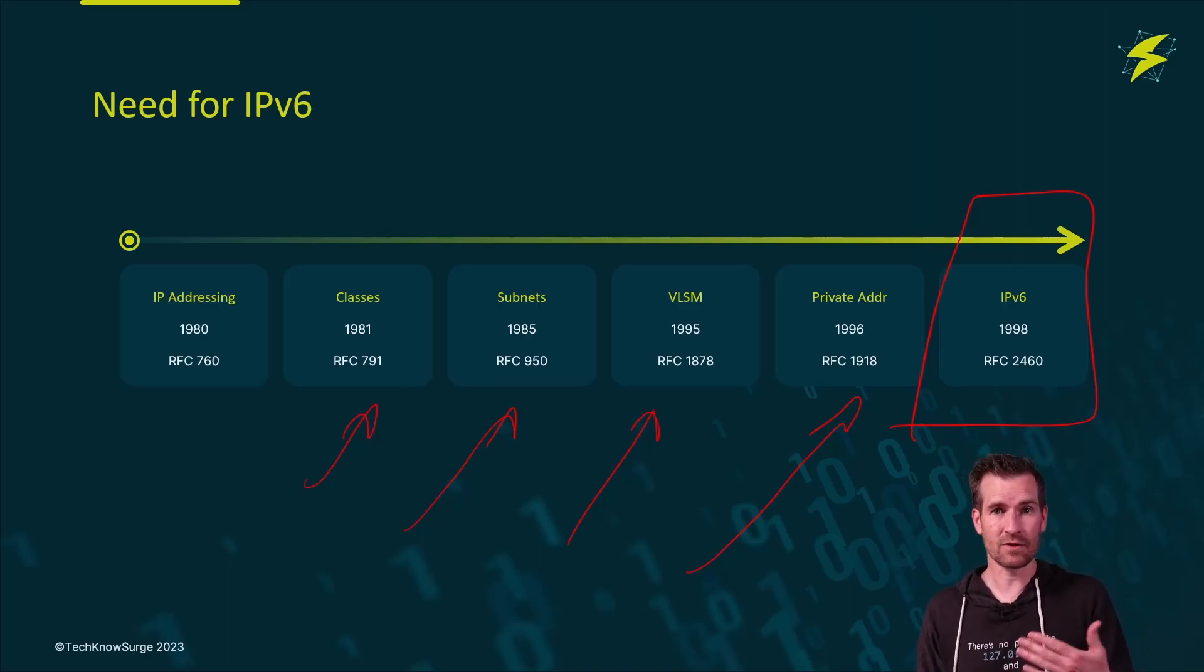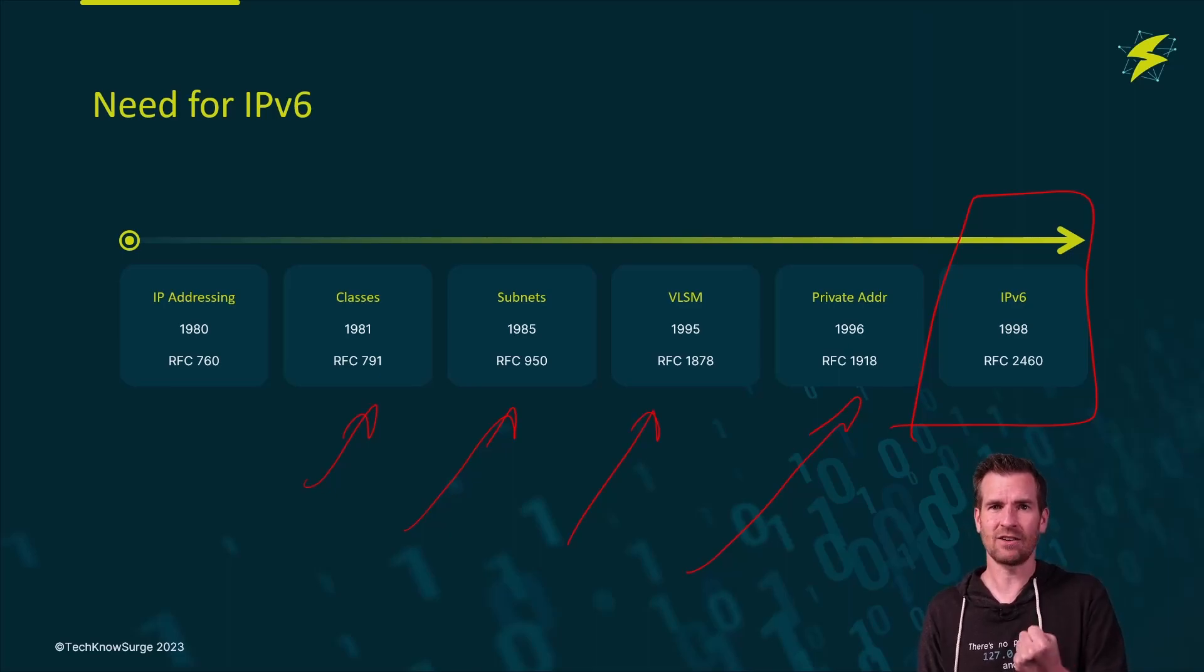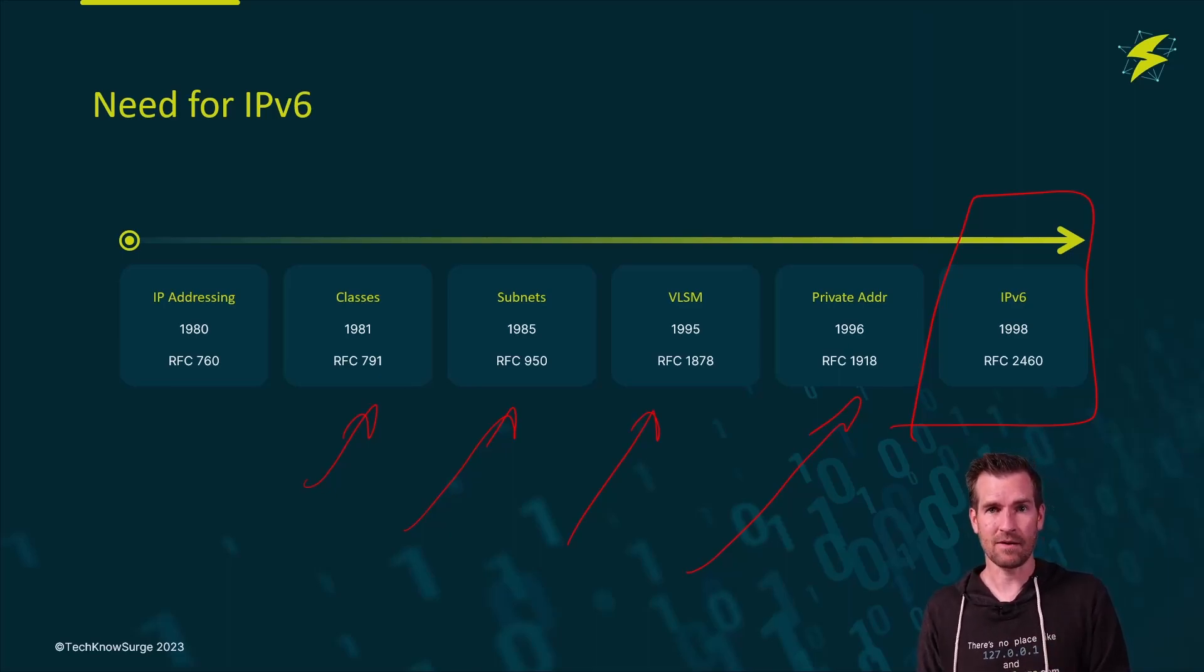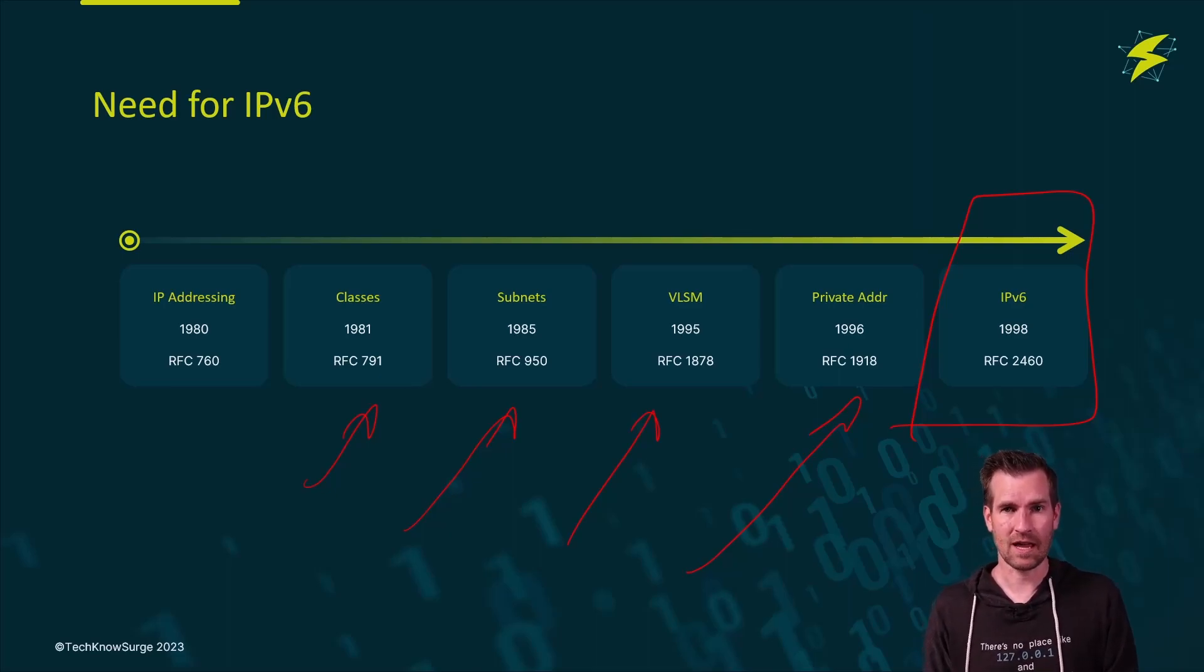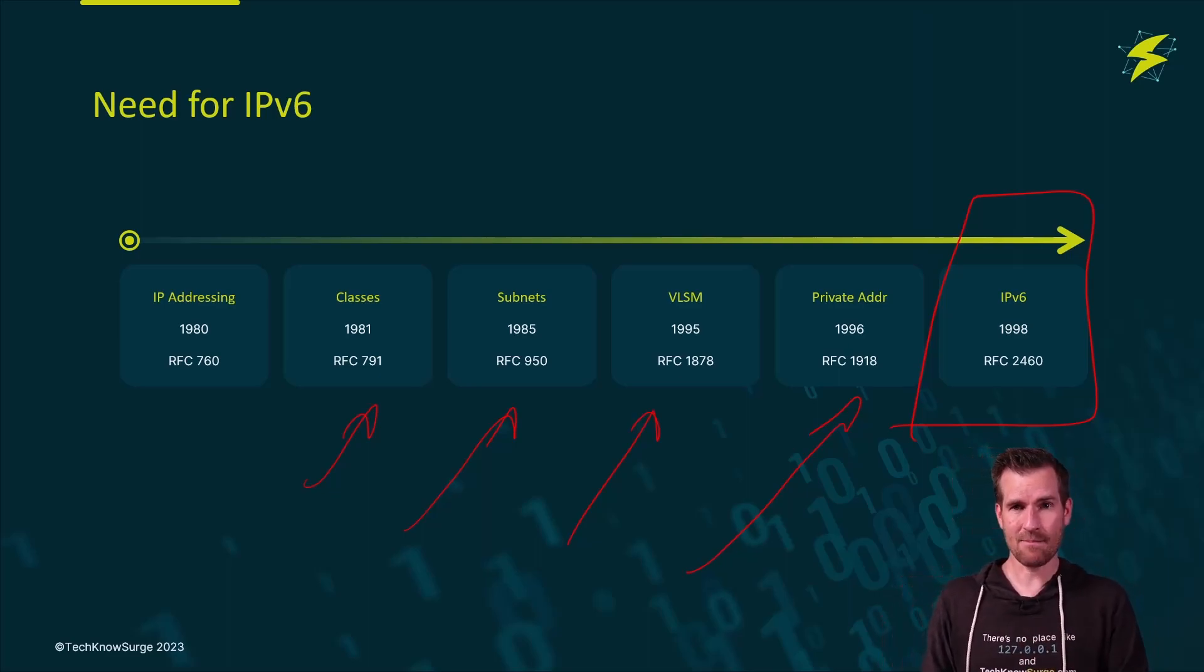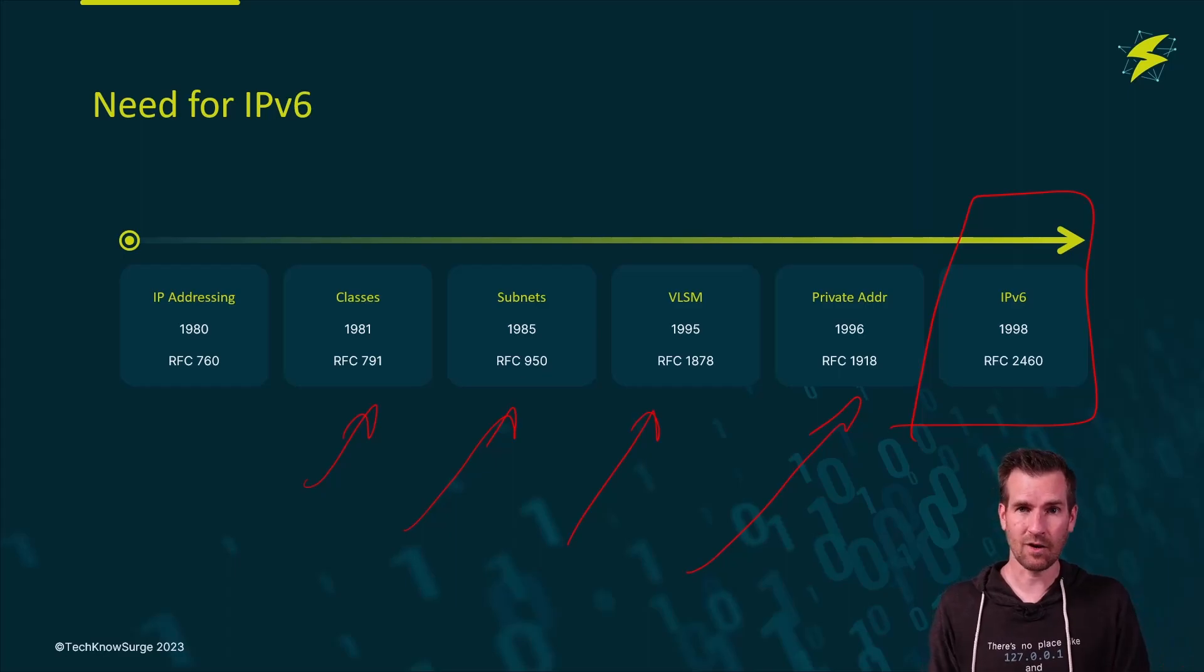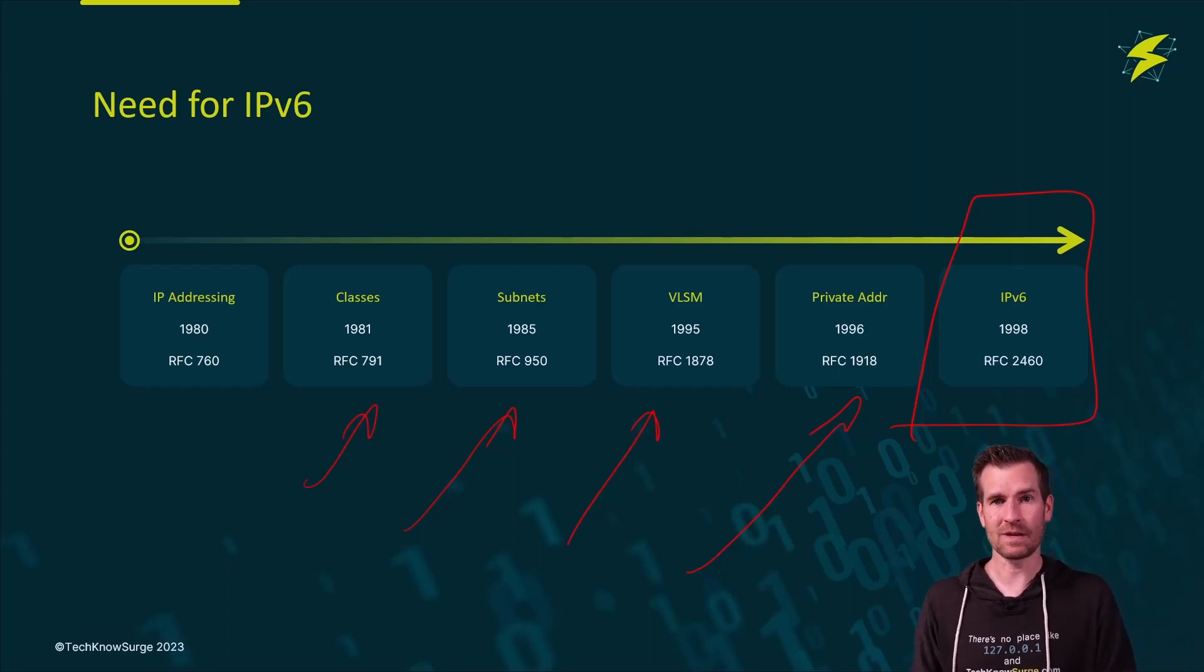The only reason why IP version 4 is hanging around as long as it has is there's still some things that are holding onto that IP version 4 communication. So as soon as we break that boundary, we're going to most likely switch everything over to IP version 6, and that will be the way of the future.